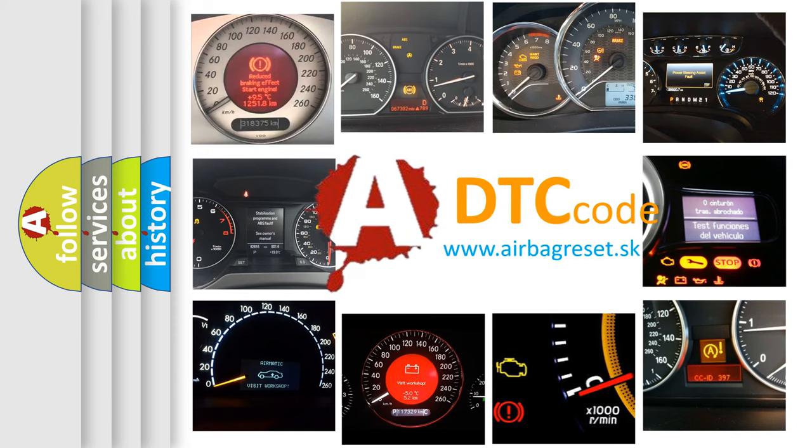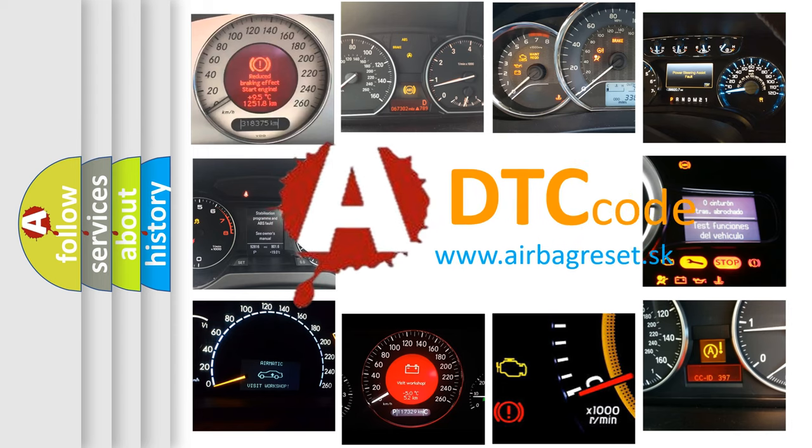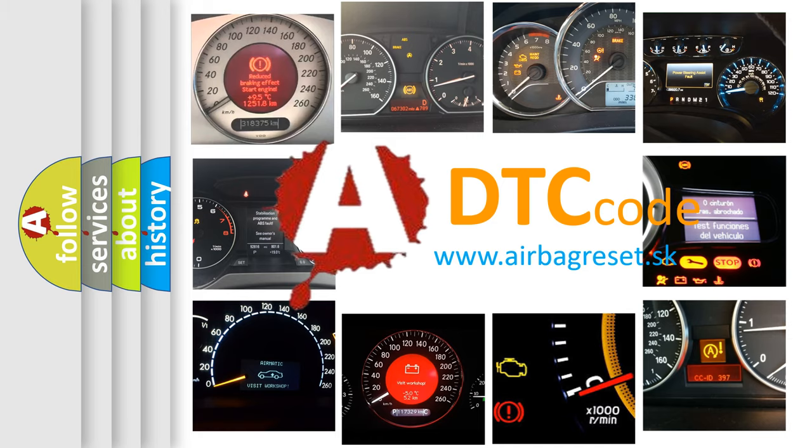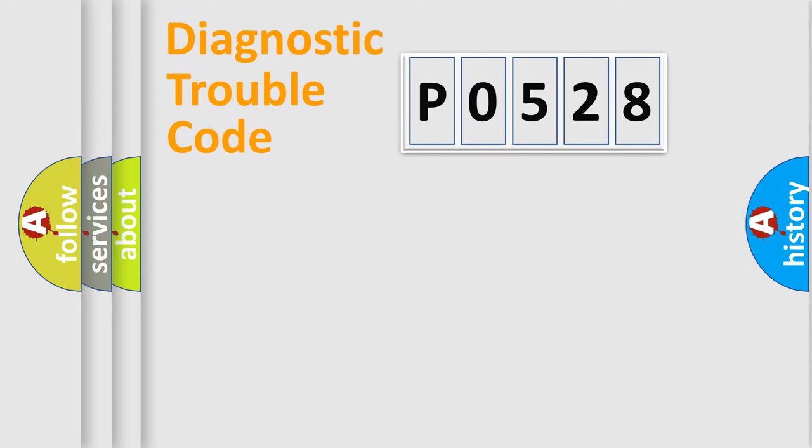What does P0528 mean, or how to correct this fault? Today we will find answers to these questions together. Let's do this.